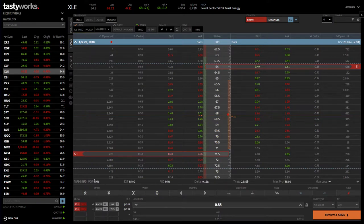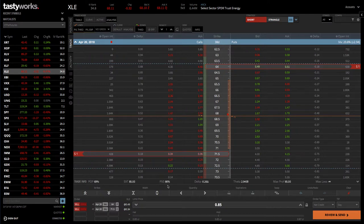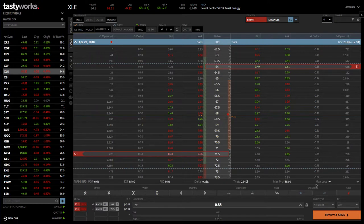The other thing you'll notice here is there are some statistics down below. This shows that there's a 69% probability of profit if we held it all the way to expiration. There's also the P50, which shows us the probability of this trade making 50% of max profit — in this case, we've got an 86% chance. It also shows you the delta, the theta, and max profit. Obviously, max loss is undefined because this is a short strangle.